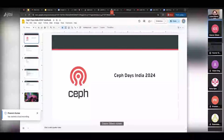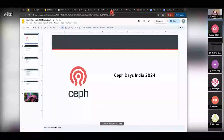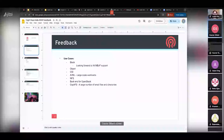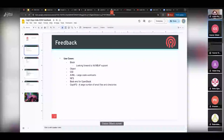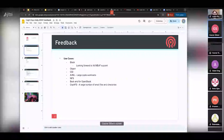We had a great event in India — a nice day event with around 150 attendees. We got a lot of feedback around various use cases: block, object, CSI, AI/ML with large-scale workloads, NFS, and block. Users were also looking forward to the NVMeoF feature and support in the community.